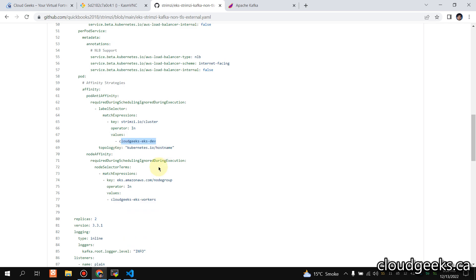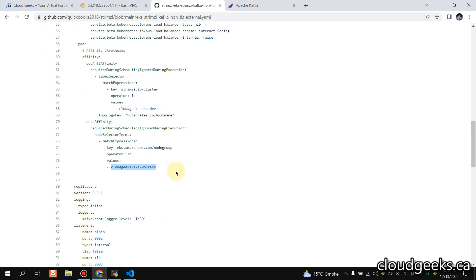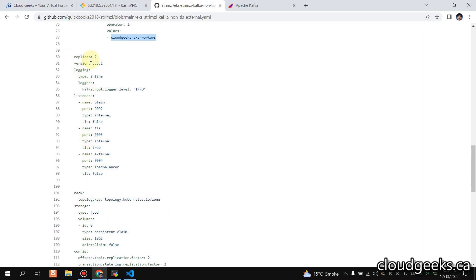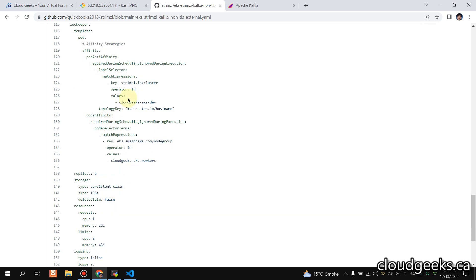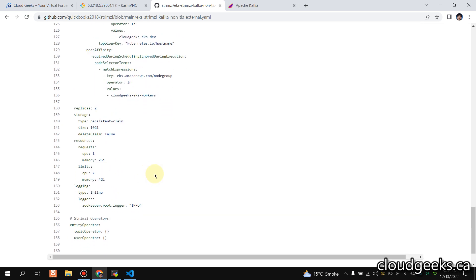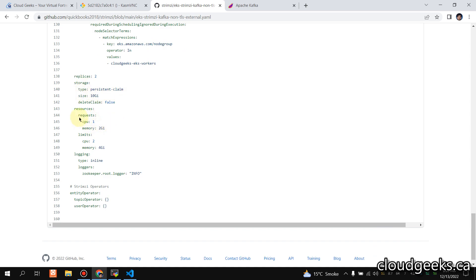This is my cluster name and these are my working nodes, or the node group. These are the settings for pod affinity and node affinity. The Kafka version we are going to use is 3.3.1 and we are not using TLS — I've added a separate TLS configuration you can watch separately. These are the ZooKeeper settings including node affinity, replicas, persistent storage claims, resource requests for CPU and memory, and log level is set to INFO.